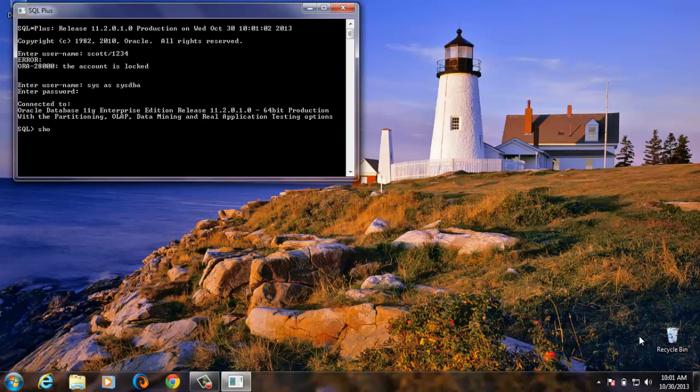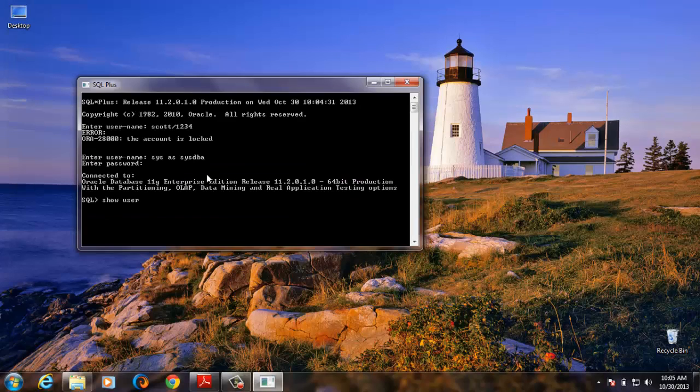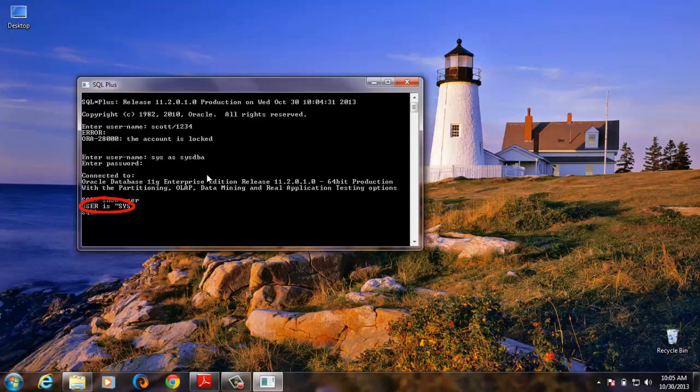Let's verify that. So we can see we logged in as SYS.